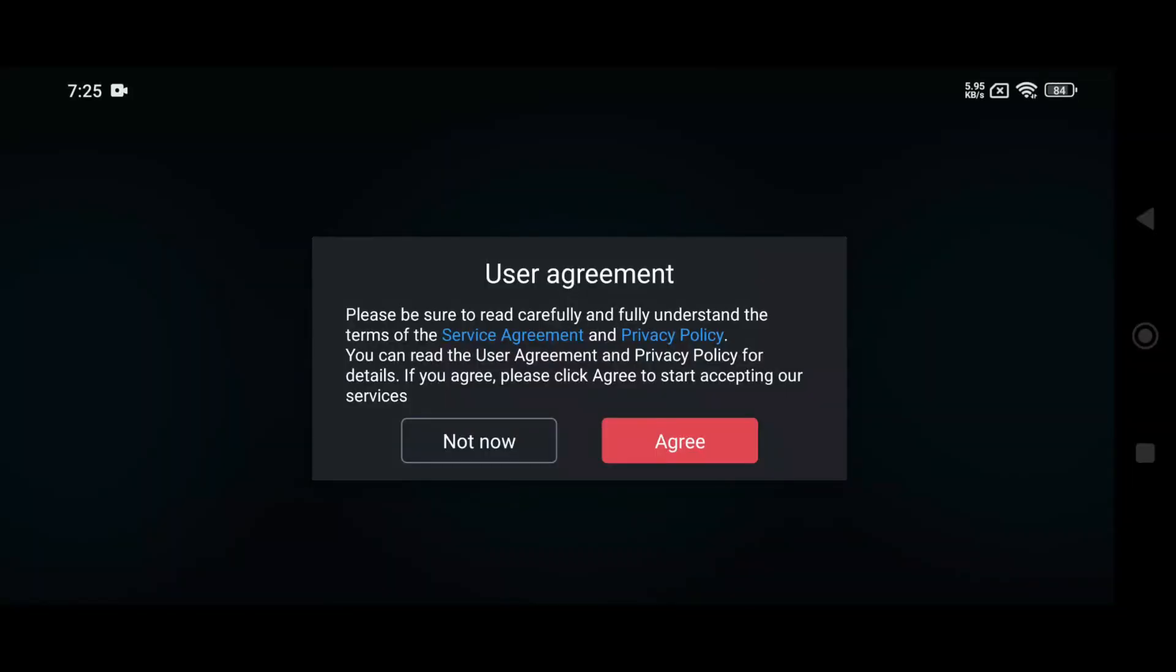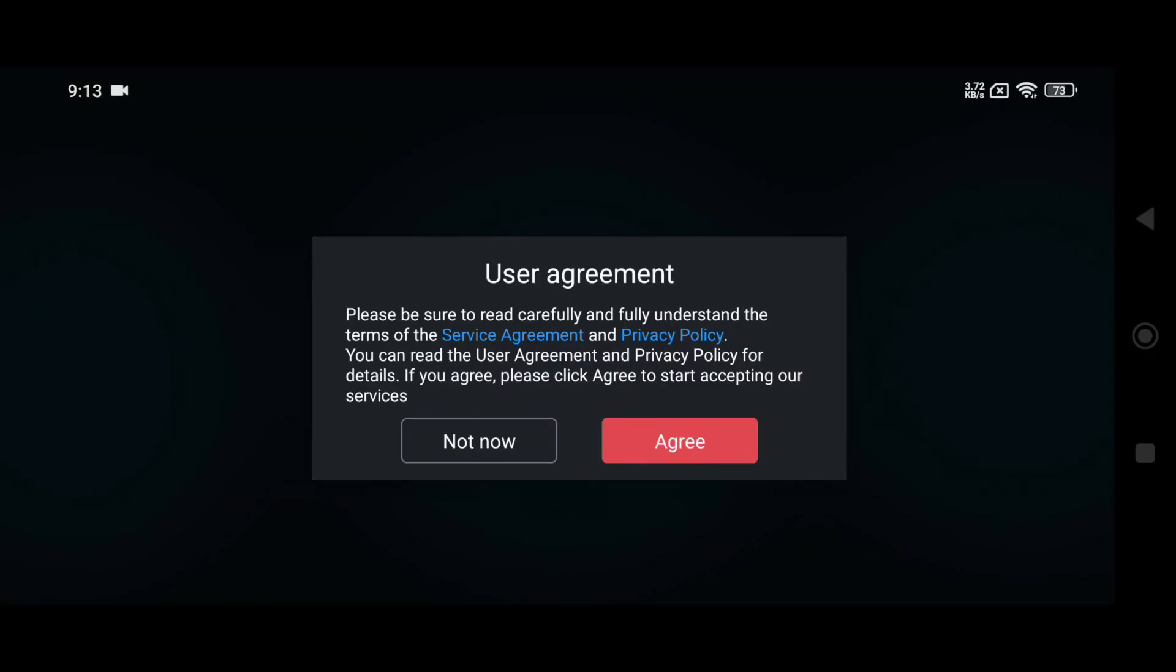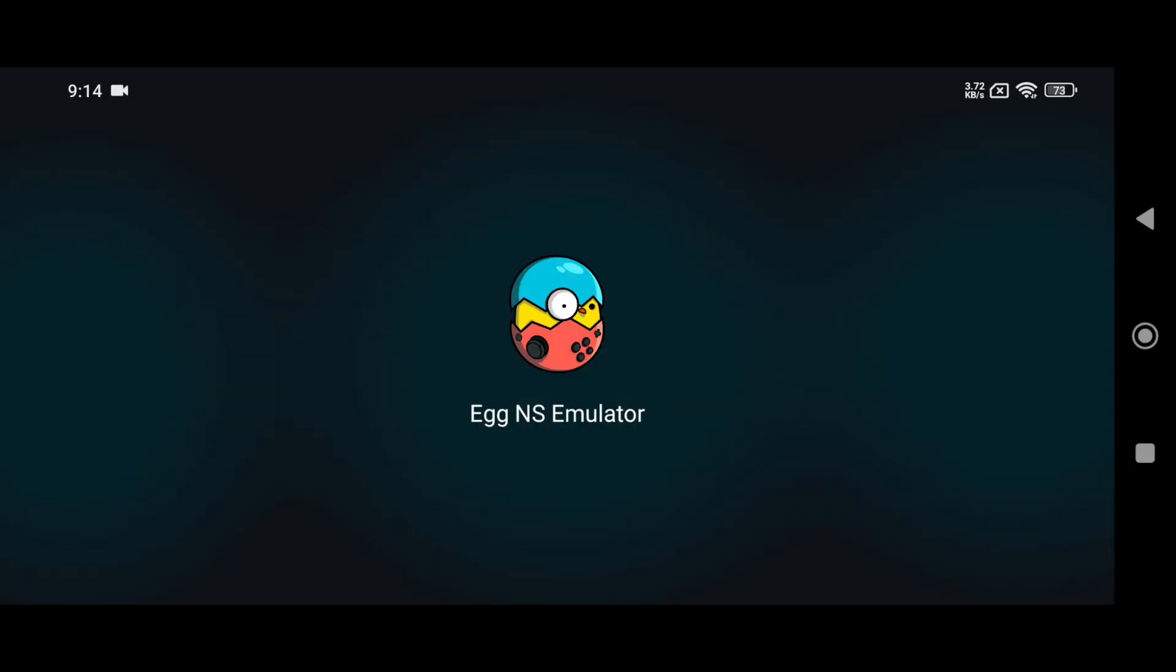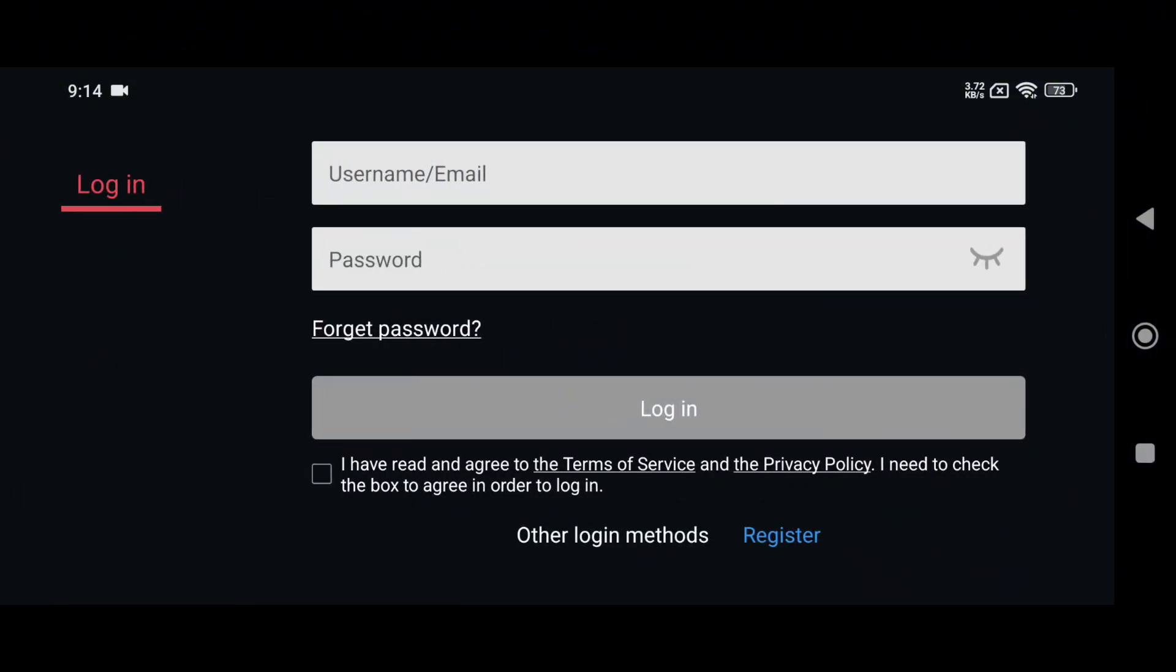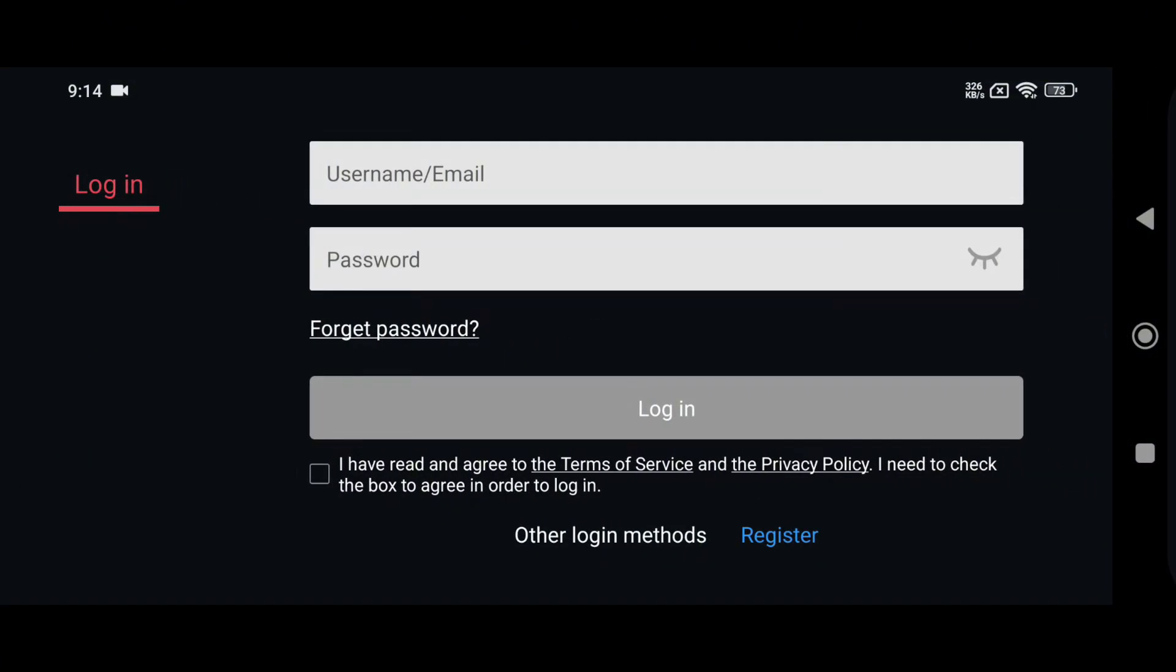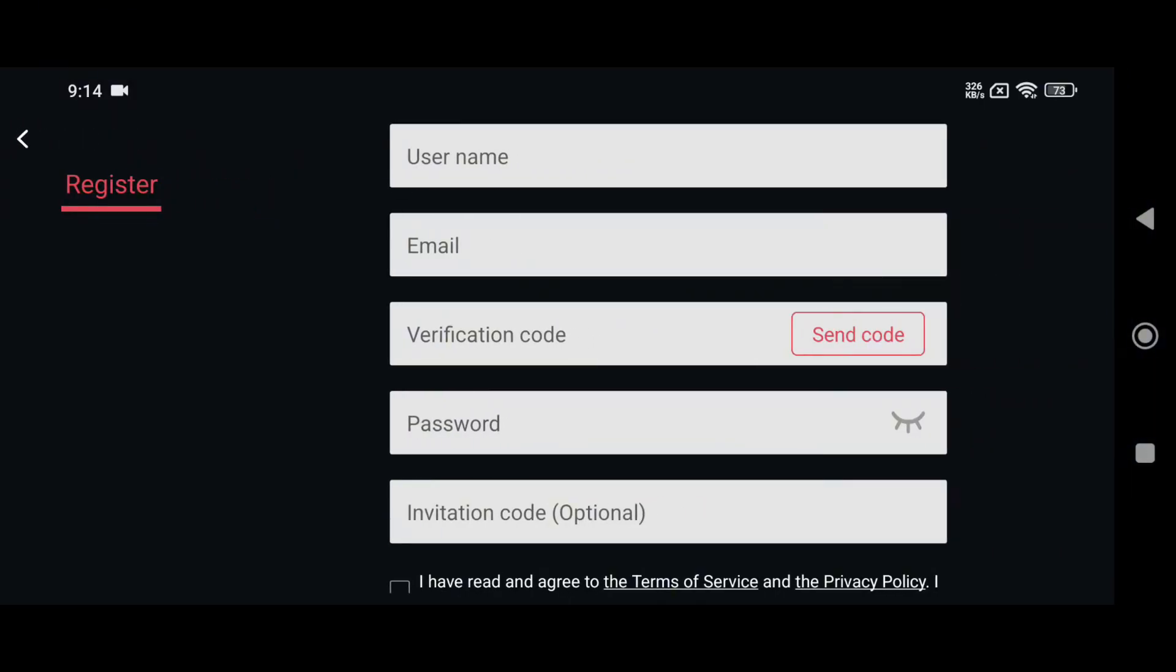Now launch the Egg NS emulator, agree to the service agreement and privacy policy, and allow notification and storage permissions. Next, log in with your Egg NS account. If you don't have one yet, don't worry, you can quickly register a new account. It's super easy.